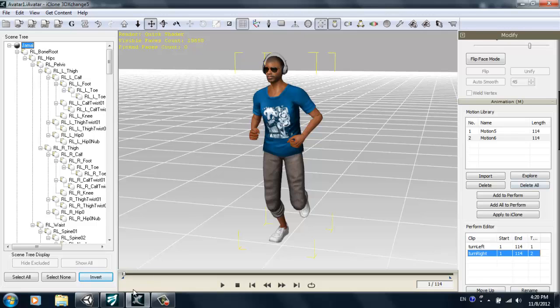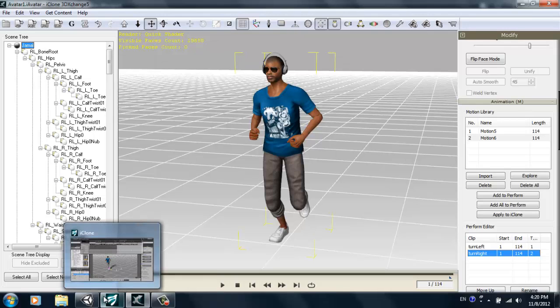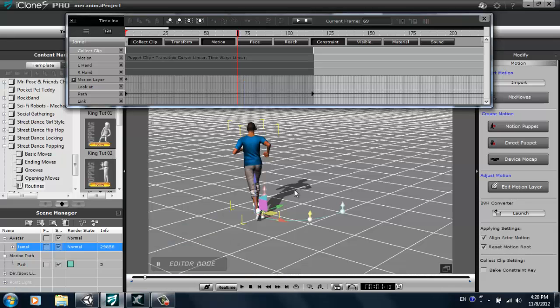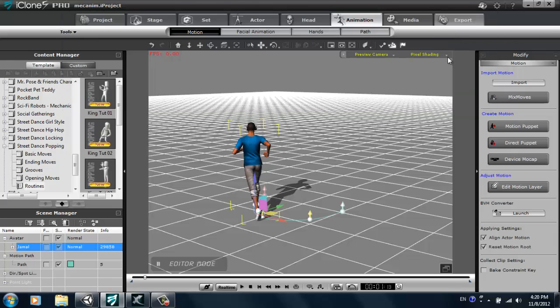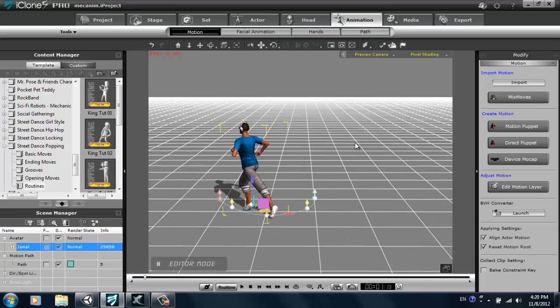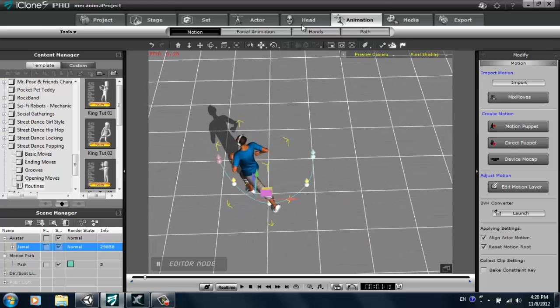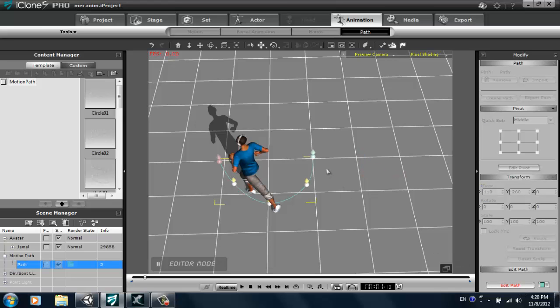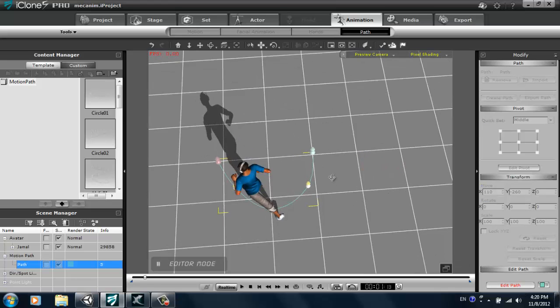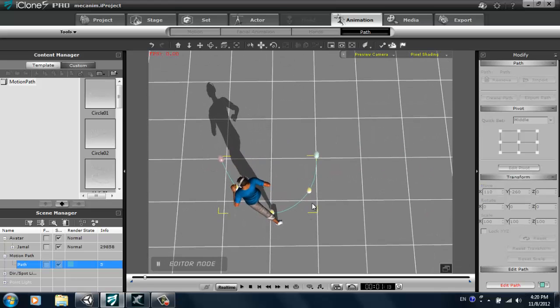Last item of business, we want to create a forward running motion. This one's pretty easy as well. We'll again keep the same length in the timeline for the collect clip track. And again, have our path selected and edit path. We'll just try and put these points in a straight line here.